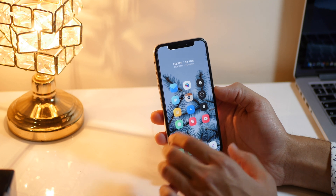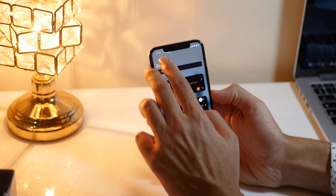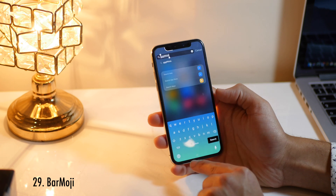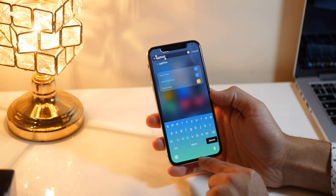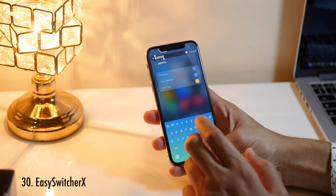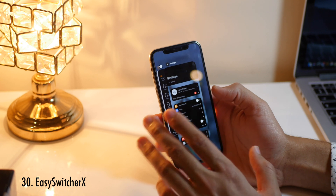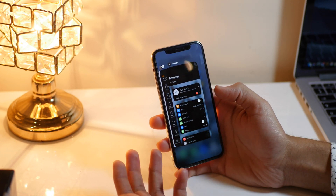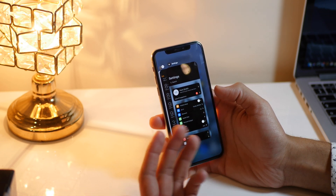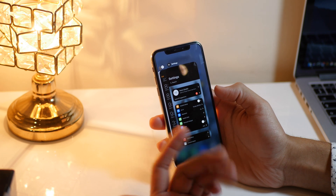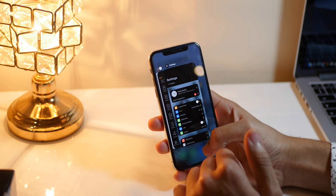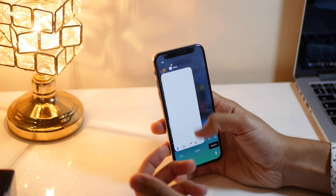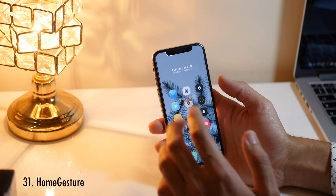Date and Time X is a simple Cydia tweak that will give you the date right under the time in the status bar. Bar Moji is a Cydia tweak that gives you emojis in the keyboard where space is wasted. Easy Switcher X makes your app switcher look and feel like iOS 12, giving you the iPhone X-style app switcher so you can easily open it and close applications.